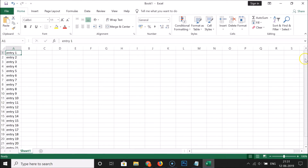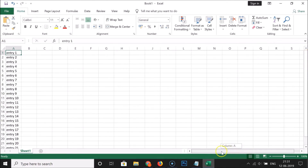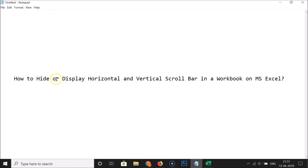And you can see that we now have the vertical scroll bar and also the horizontal scroll bar back. That's it — in this way you can easily hide or display horizontal and vertical scroll bars in a workbook on MS Excel. Thanks for watching. If you like my videos, please support this channel by subscribing to it.